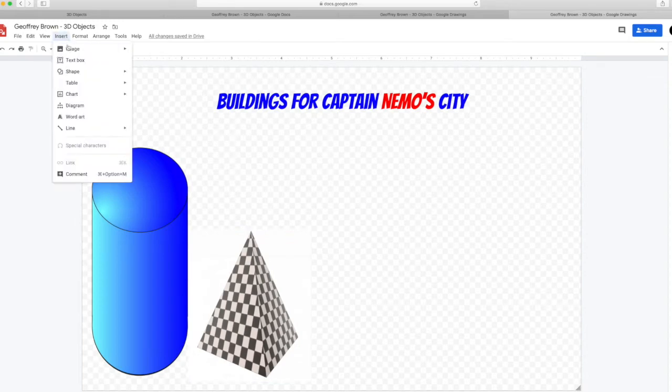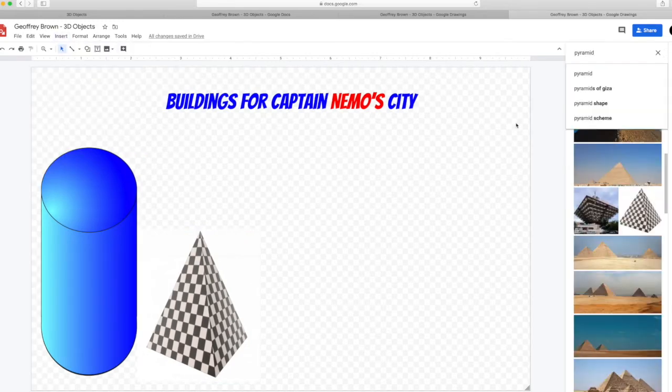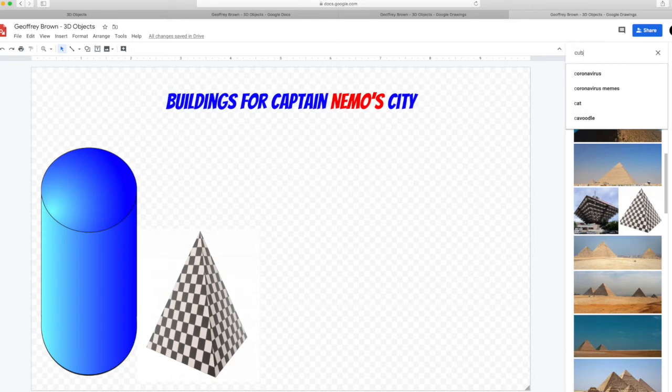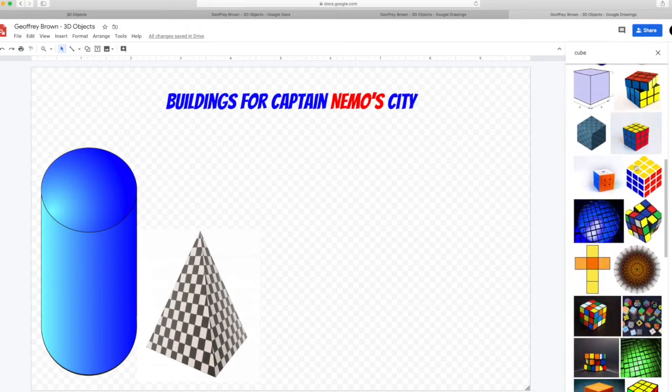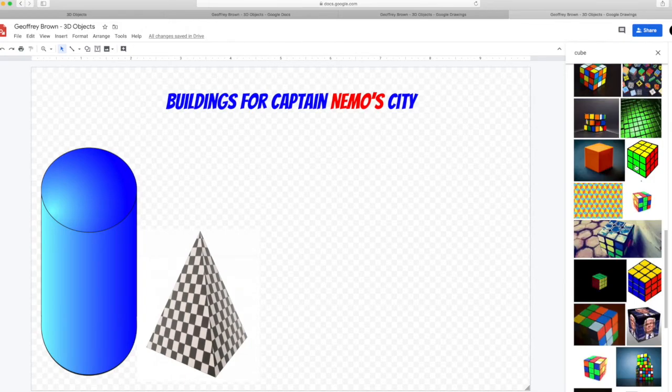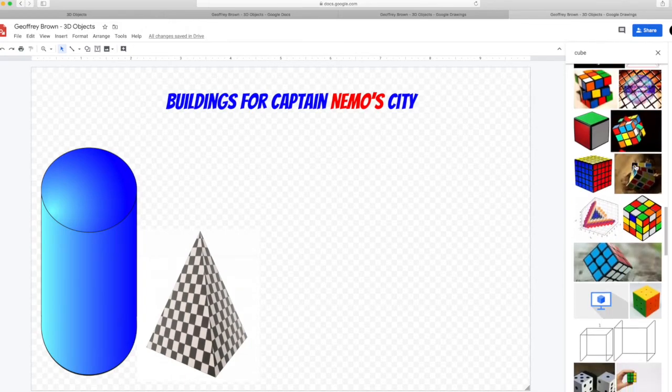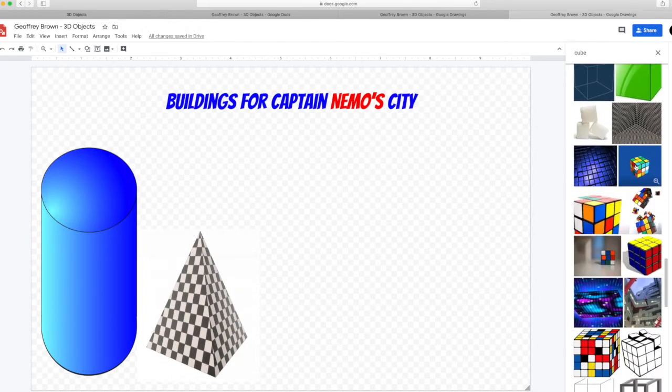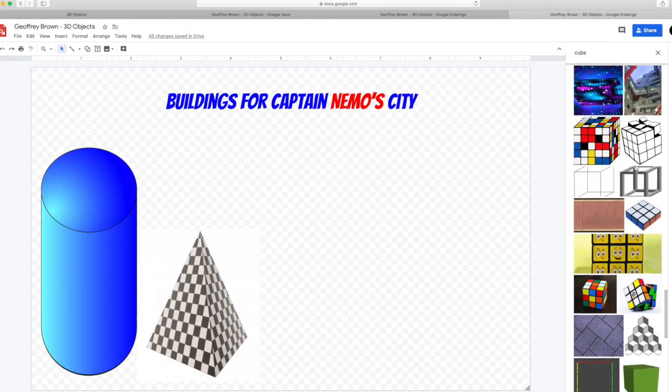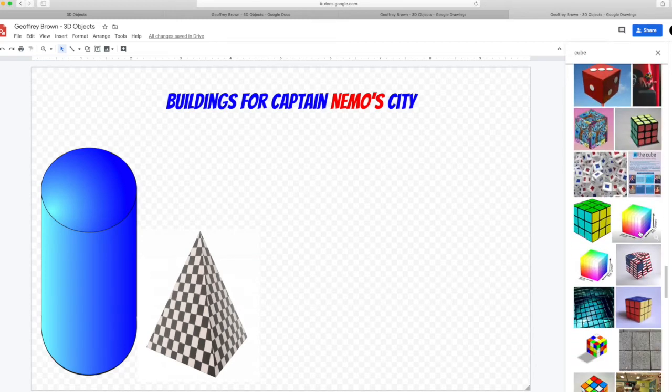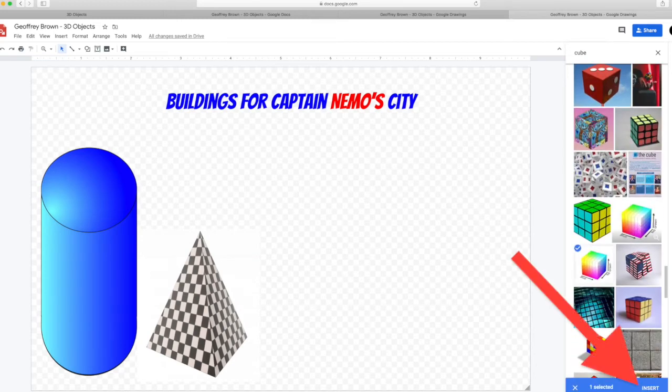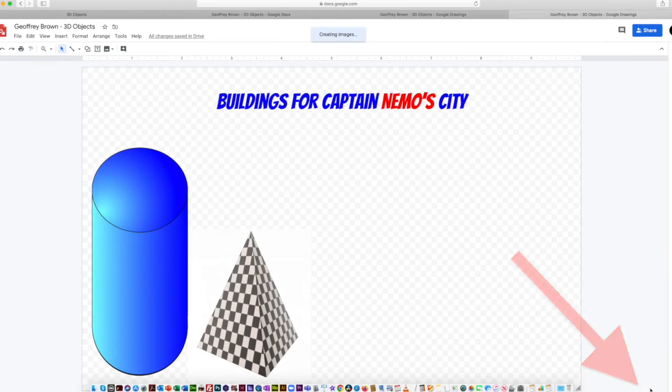Go up to the insert menu and select your next shape. This time we're going to choose a cube. Choose a splendid cube. Press the insert button when you have selected it.